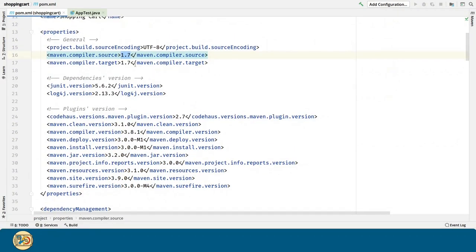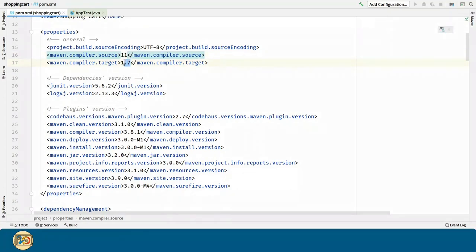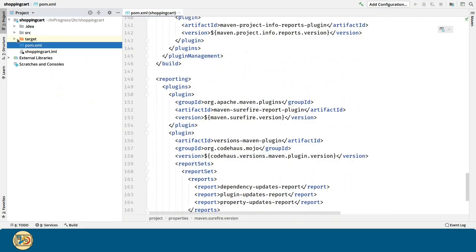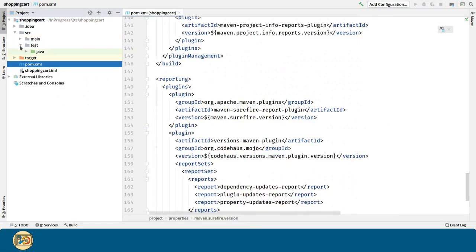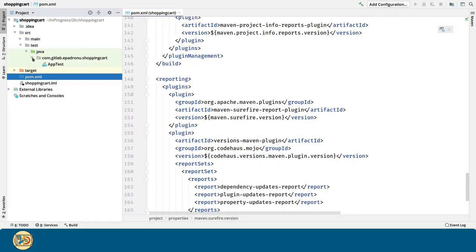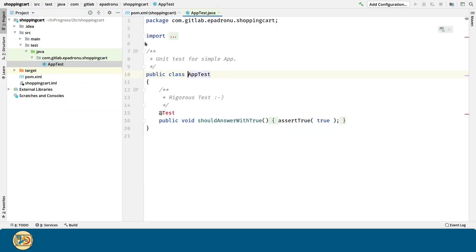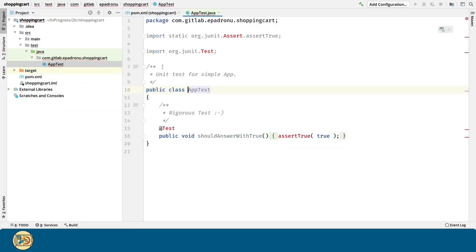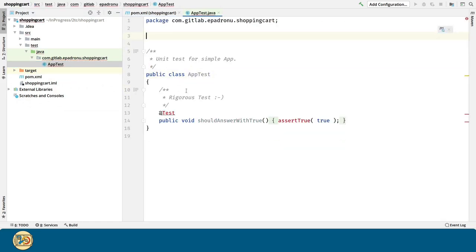And finally, we are going to change the compiler source and target versions to 11, because that's the one we are going to use. And now, we have to fix the test that the archetype created, because the archetype was using JUnit 4. And we are going to use JUnit 5.